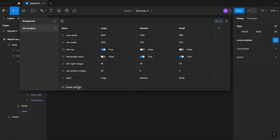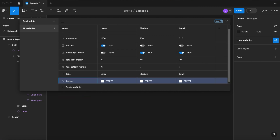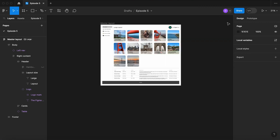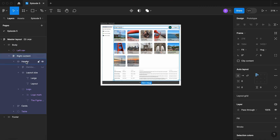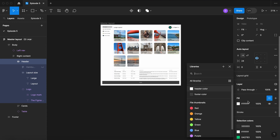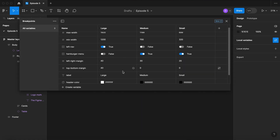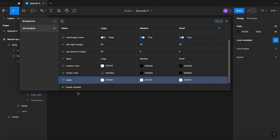Now let's make some design adjustments to our header and footer. Let's start with a color variable — let's call it HeaderColor. Let's keep it white on Large, but let's make it black on the Medium and Small view. Let's do another one for the footer — call it FooterColor — white on the Large setting, and black on Medium and Small. Now let's apply those: select the header, come over here to the fill palette and select your HeaderColor variable. Do the same with the footer and select FooterColor. Now let's create another color variable and let's call it HeaderElementColor, making it a light value and leaving it white on the smaller views.